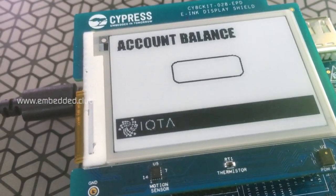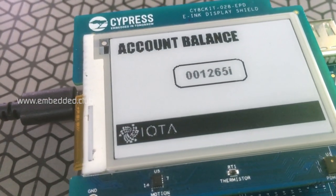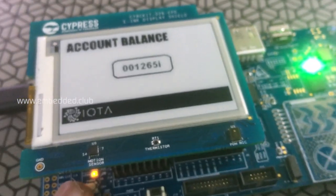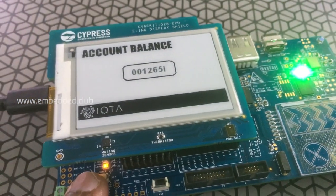Let's check the balance now — five more bucks added. The balance is now 1265.